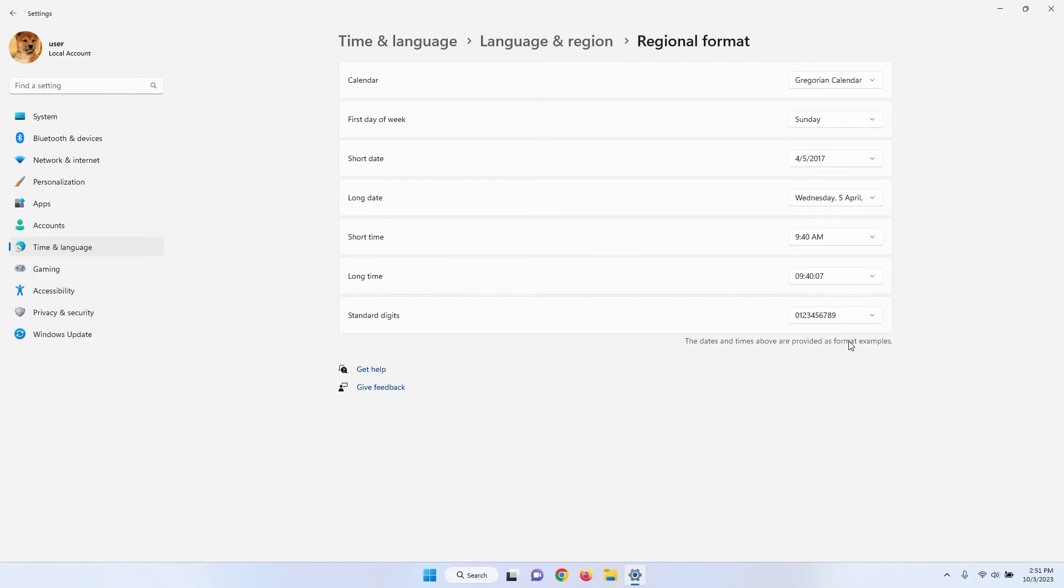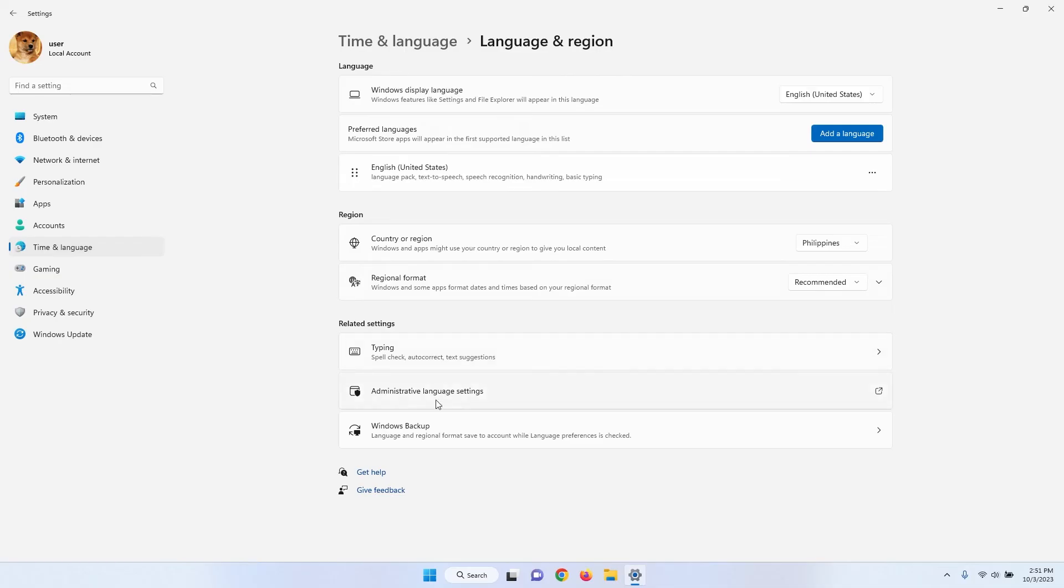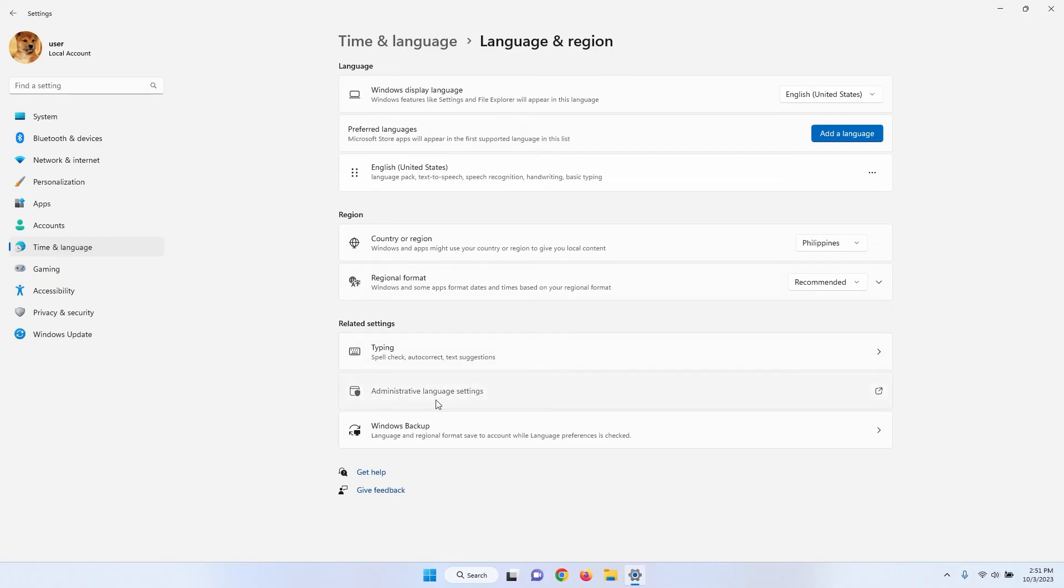Now, we just need to apply the same setting to our lock screen clock. Go back to Language and Region and click Administrative Language Settings. Click the Copy Settings button.